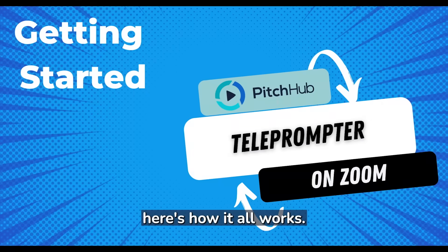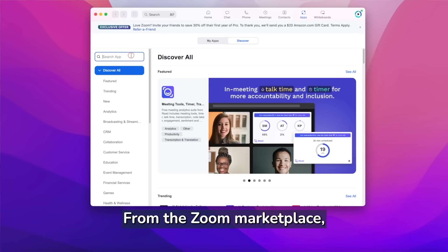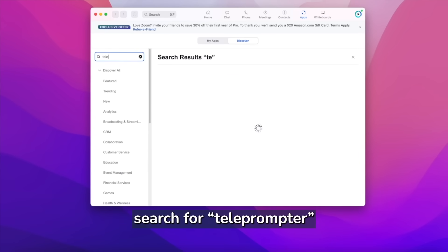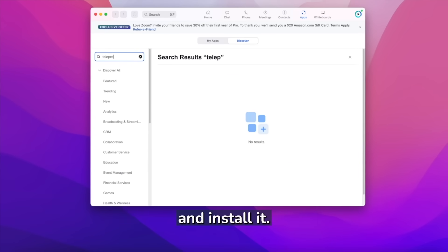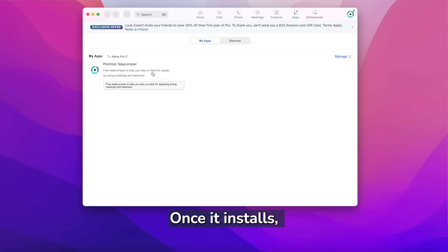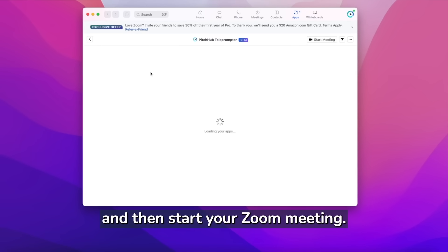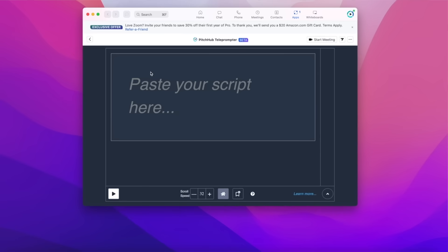Here's how it all works. From the Zoom marketplace, search for teleprompter and install it. Once it's installed, start your teleprompter app and then start your Zoom meeting.